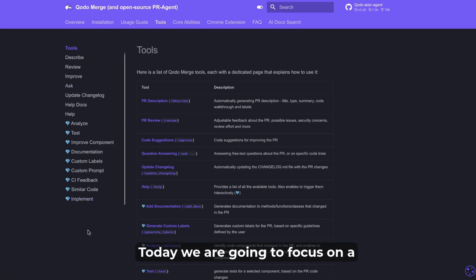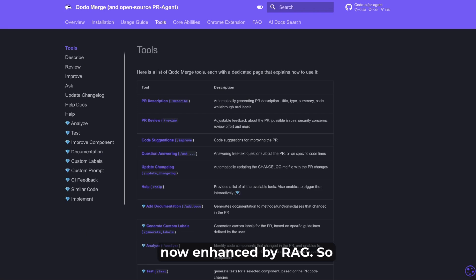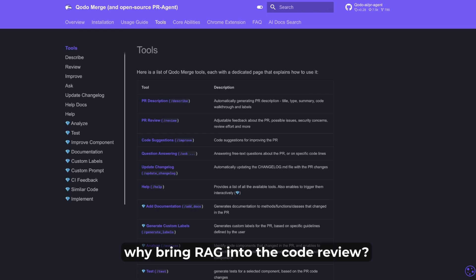Today we are going to focus on a couple of paid commands which are now enhanced by RAG. So why bring RAG into the code review?